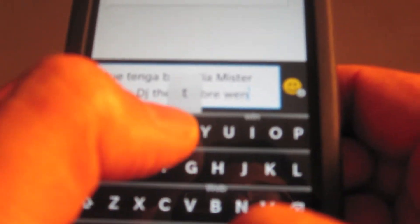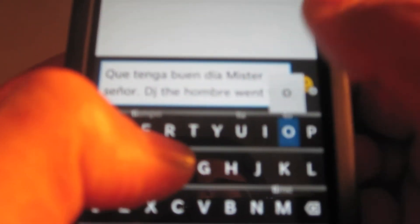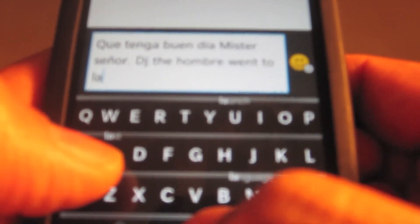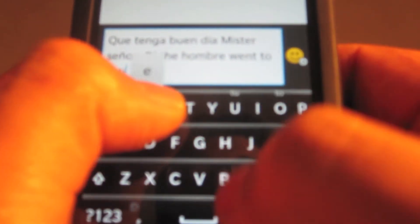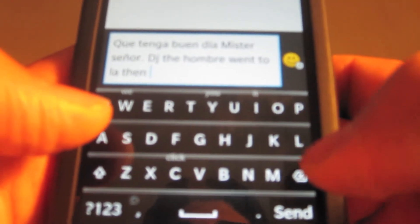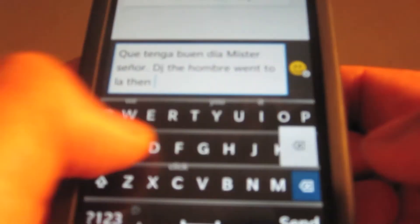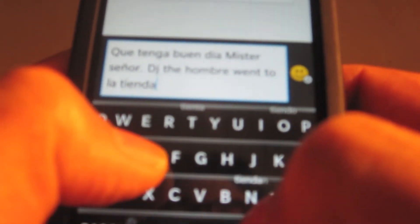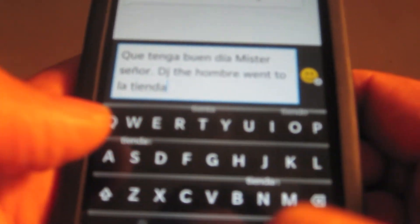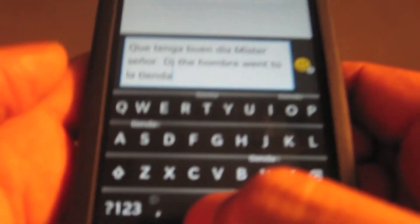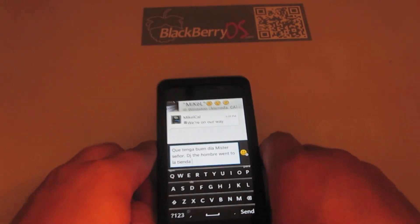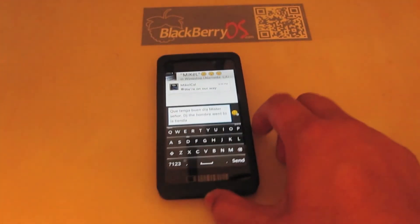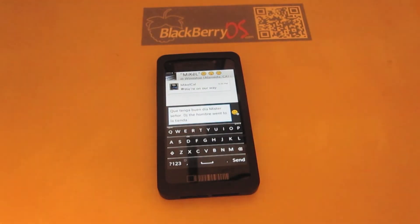Went to la tienda — oops. There you go, so that's how you enable multi-language support for the BlackBerry 10 operating system.